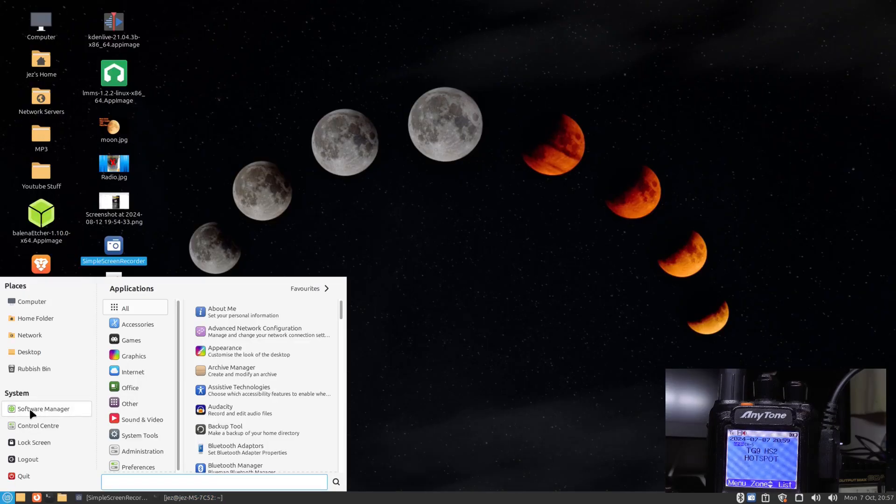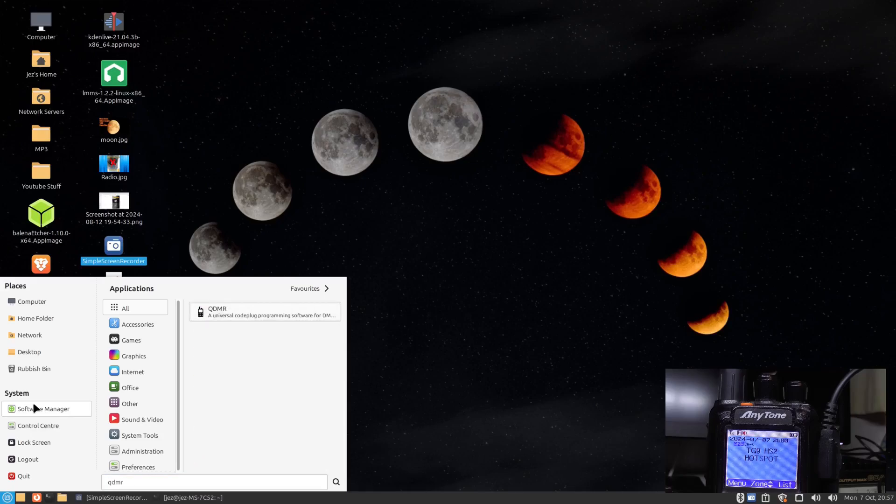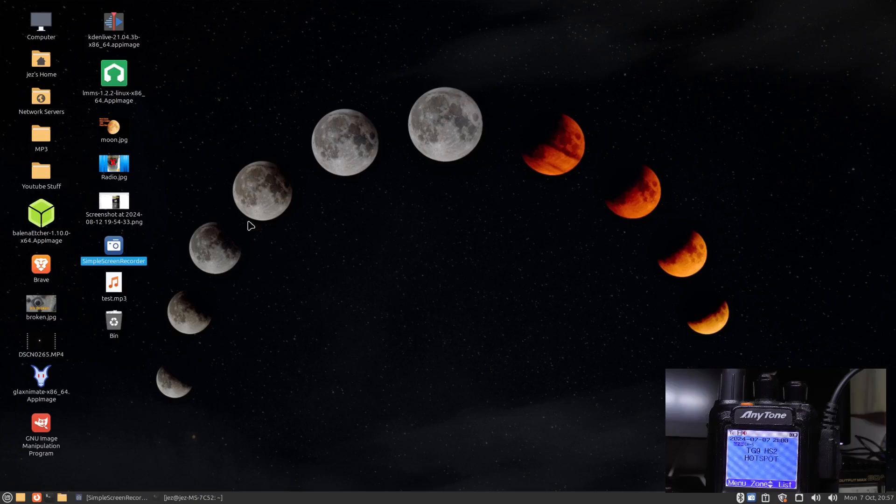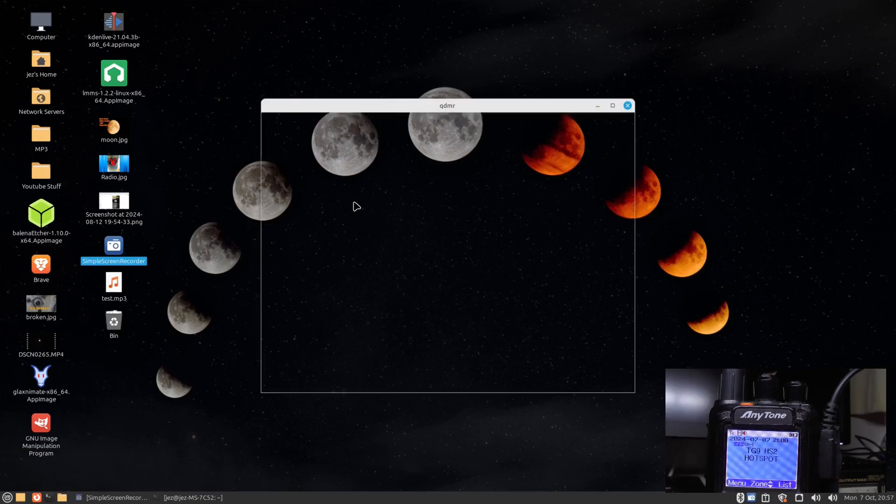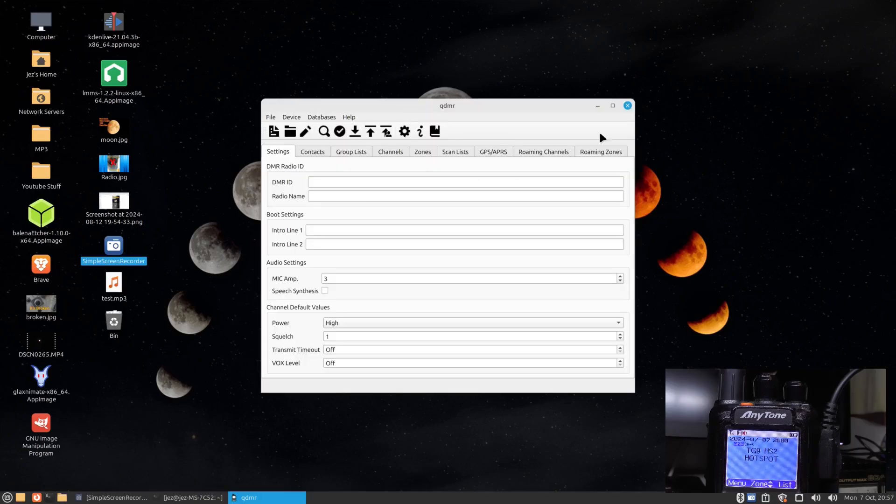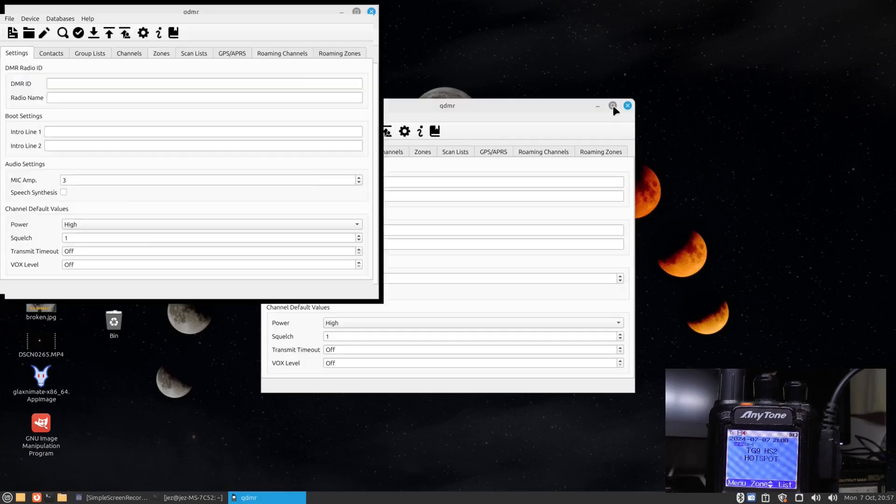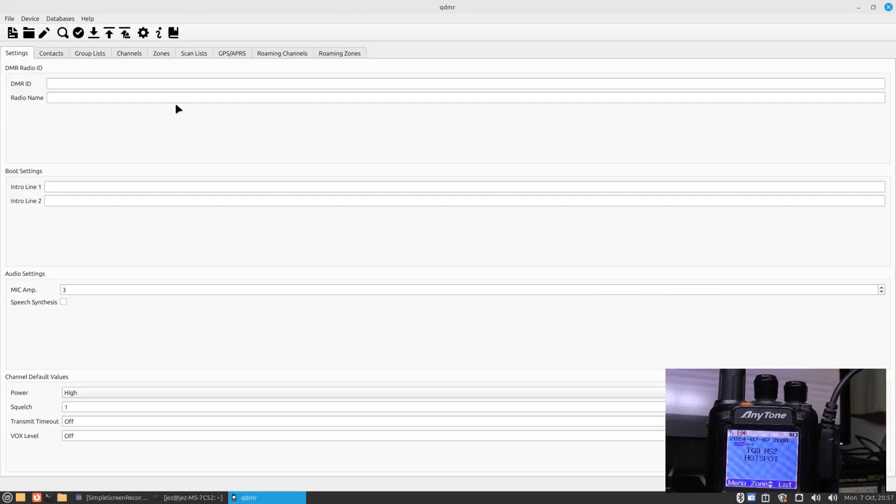You'll find QDMR in your software center, so software manager. I'm using Mint 22, so QDMR.